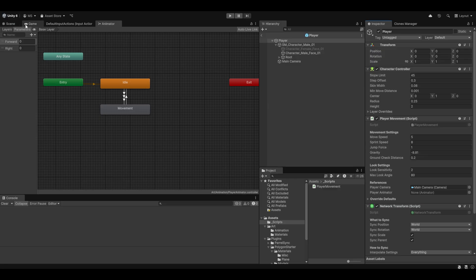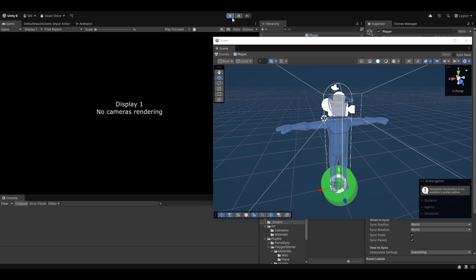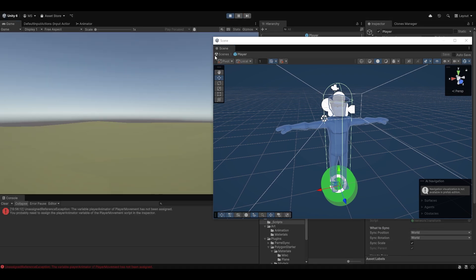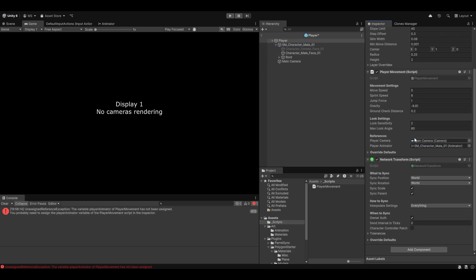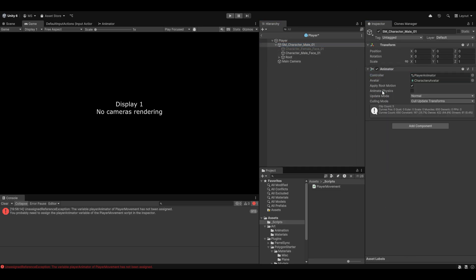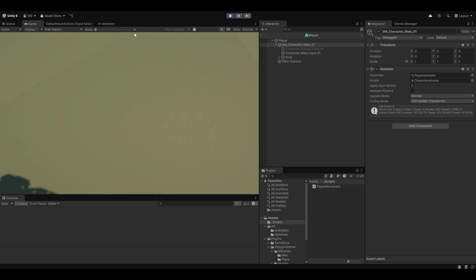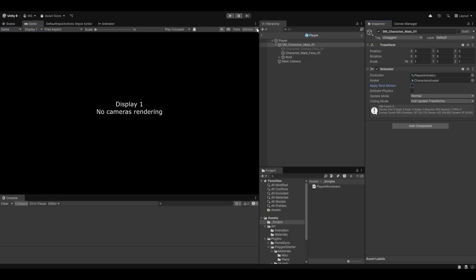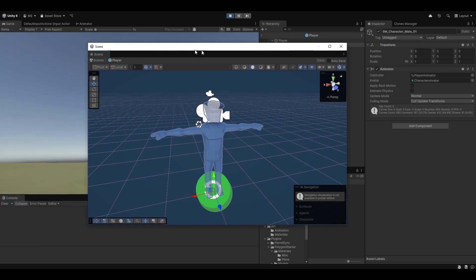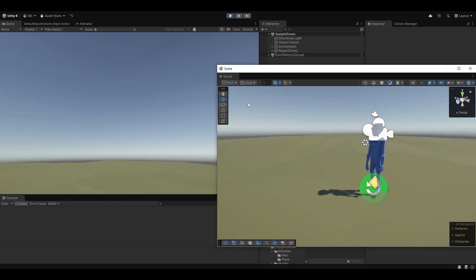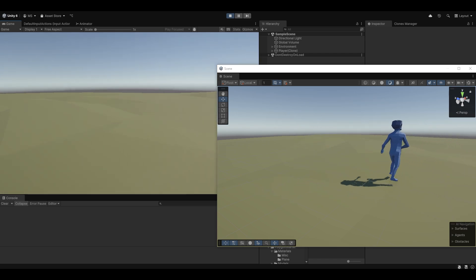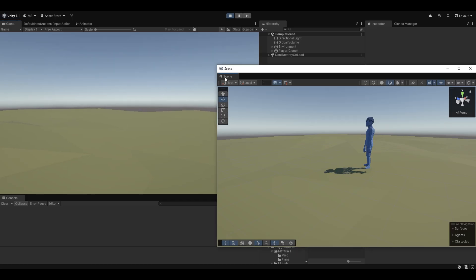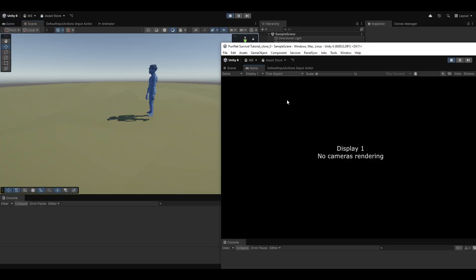Let me move the scene view to the side so we can see the character. I'll hit Play — and of course the animator wasn't assigned, so I'll drag that in and also make sure the Animator Controller is assigned. I also need to disable Apply Root Motion so the character doesn't run away. Now when I move around, the character is animating: running, running backwards, left and right. That's working.